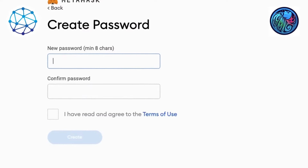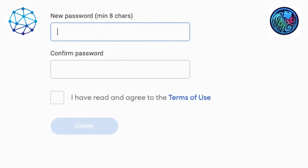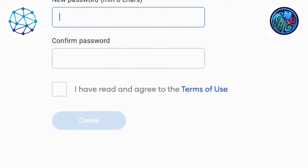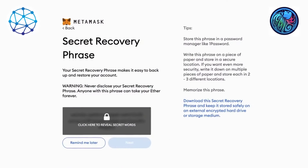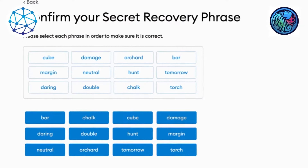Now that you've created your password, you're going to want to agree to terms and conditions and click on create. Then it will bring you to your secret backup phrase. This is what you'll need your pen and paper for. Write down the words in the exact order you see them.